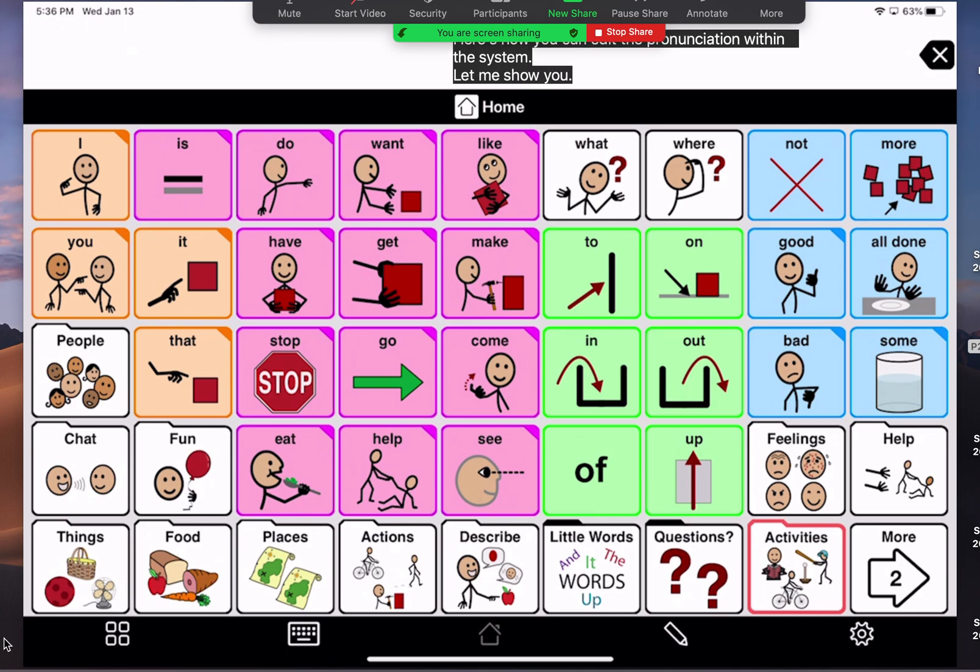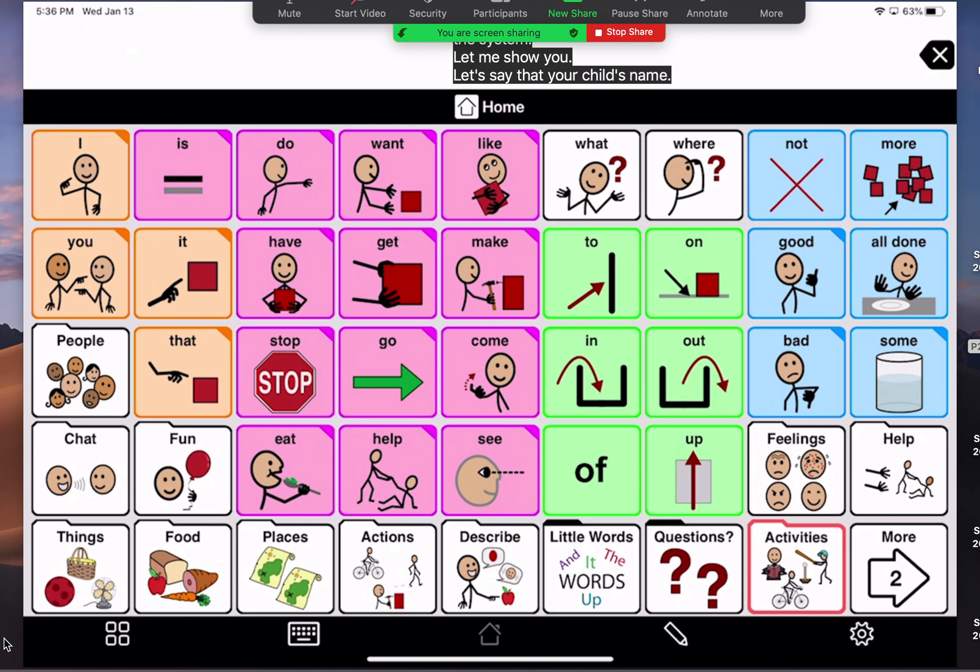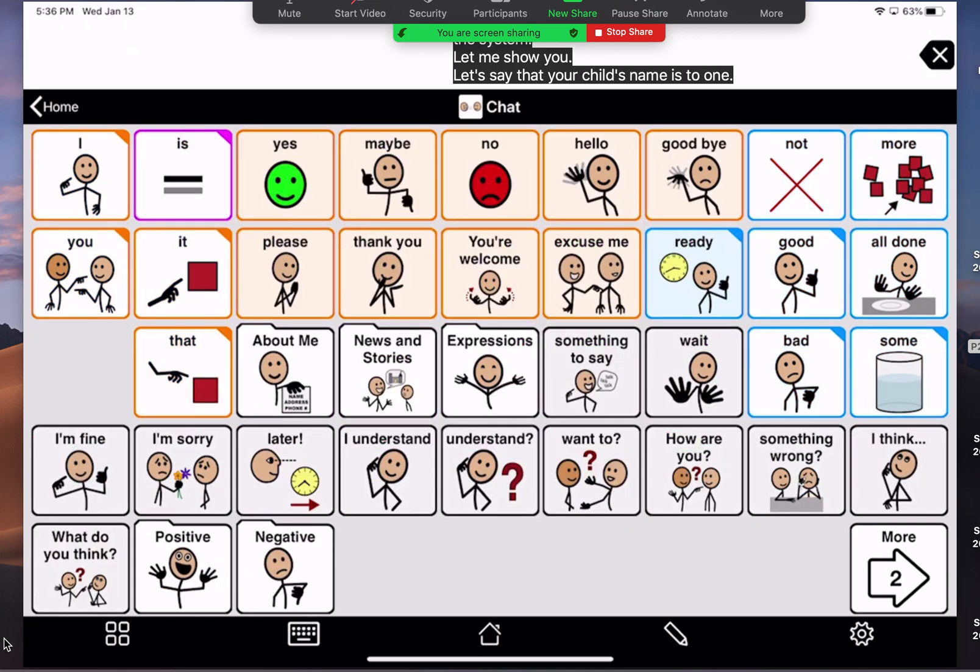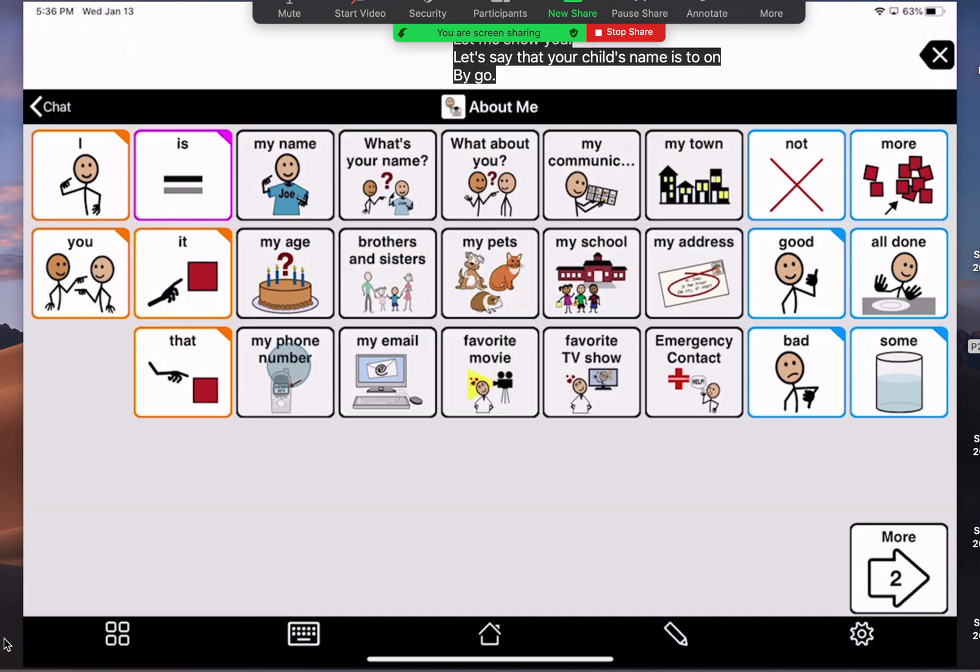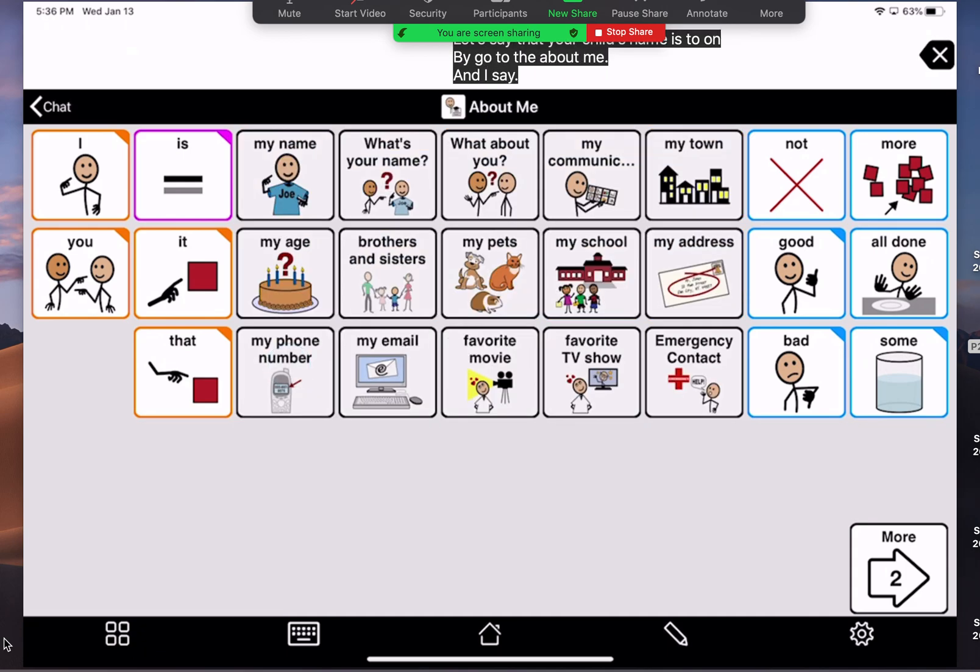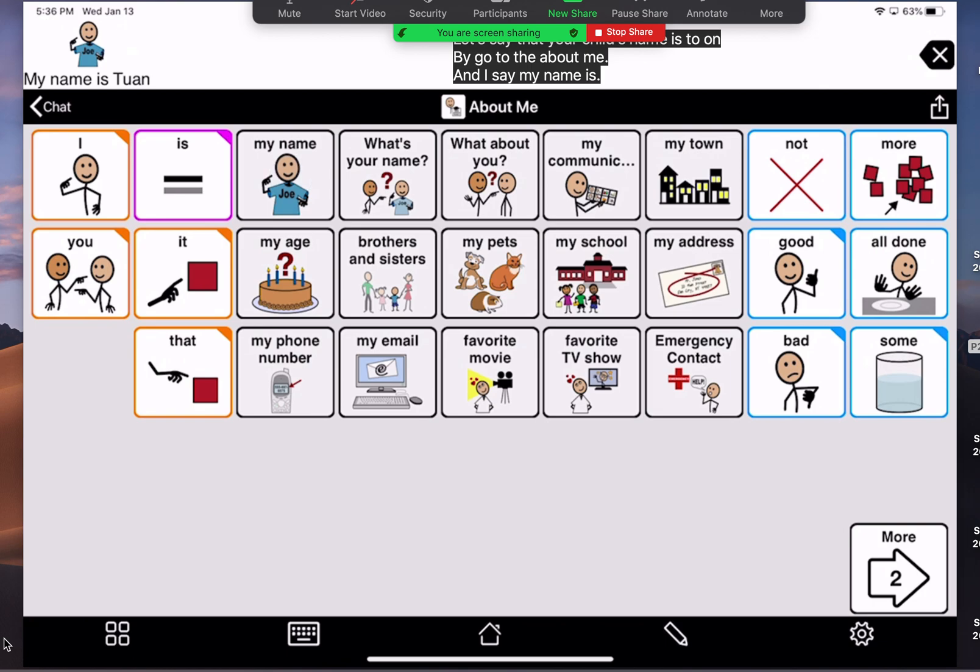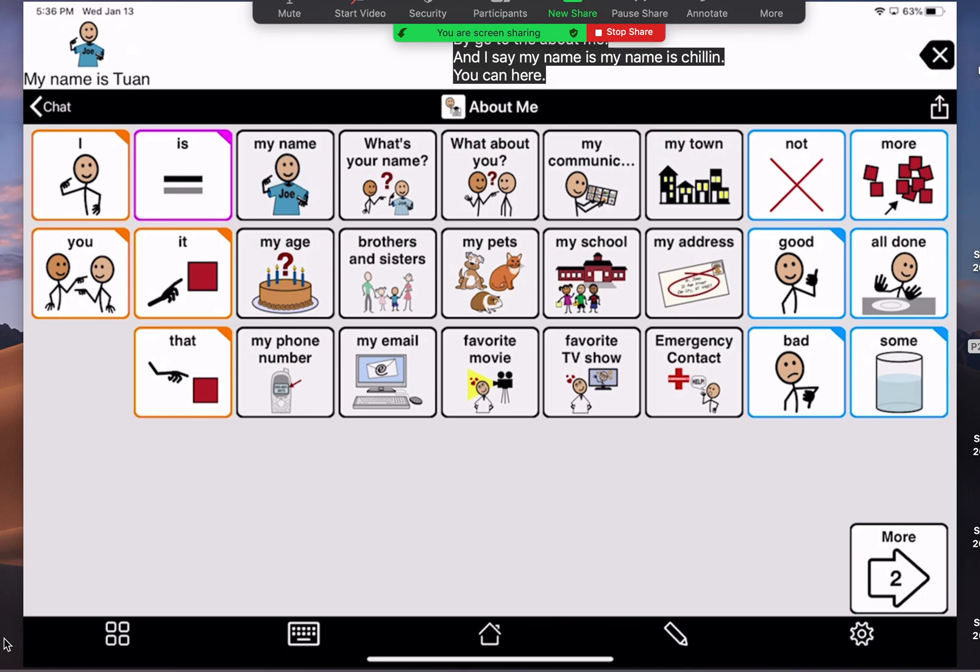Let's say that your child's name is Tuan. If I go to the about me and I say my name is, my name is Tuan, you can hear that it doesn't pronounce the name correctly.